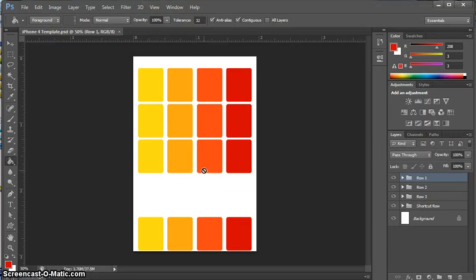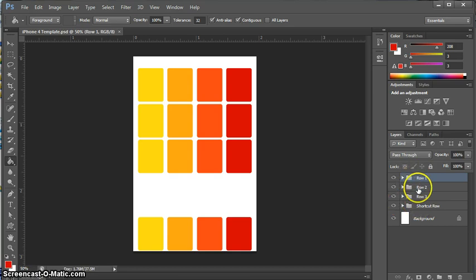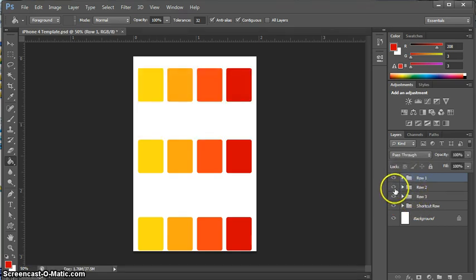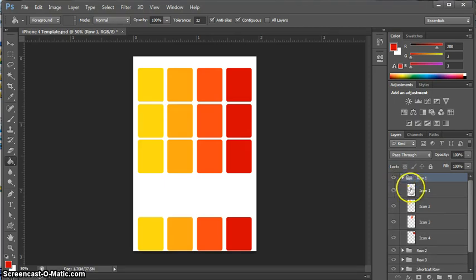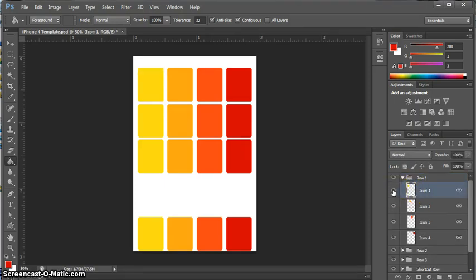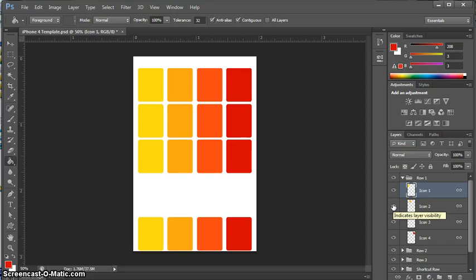This is what it looks like when you open it up in Photoshop. Over here you can see that in all these folders, I have it differentiated by rows, so each one of these is its own separate folder. And if you open up the folder, I also have it set up so you can do each icon at a time.